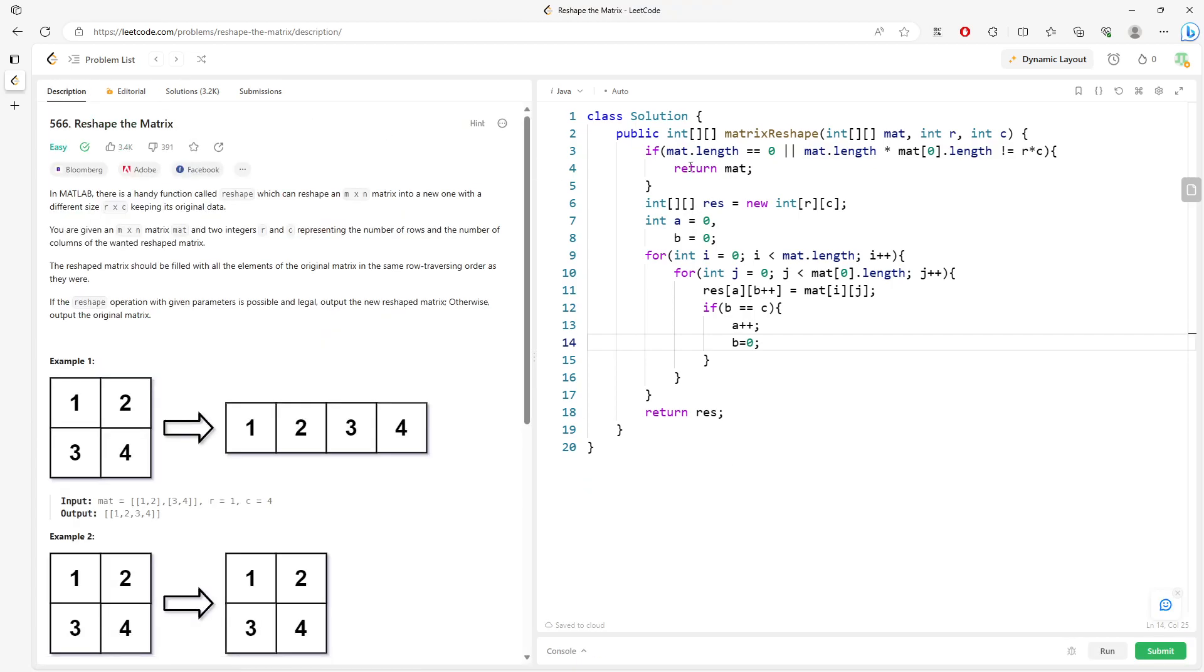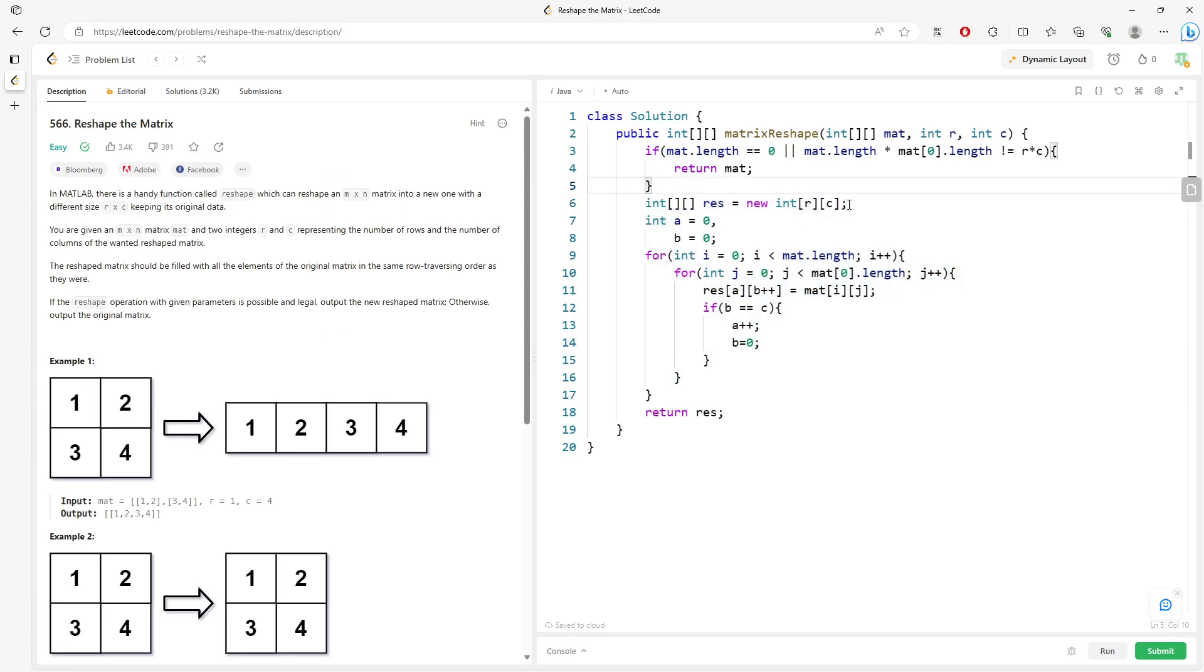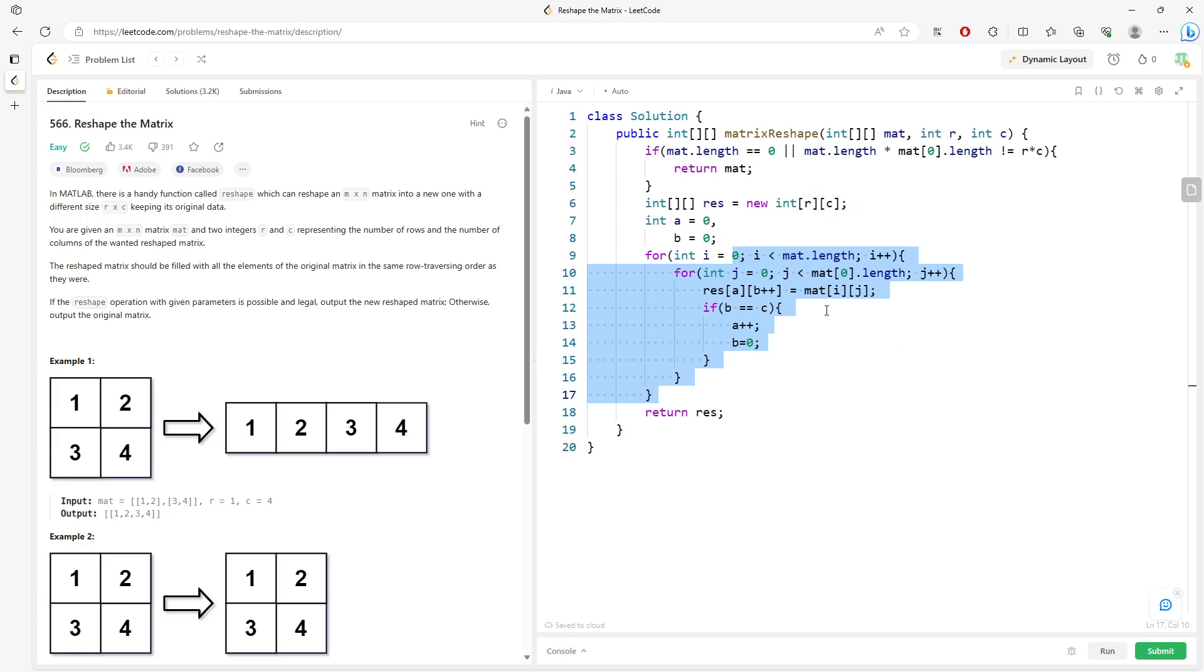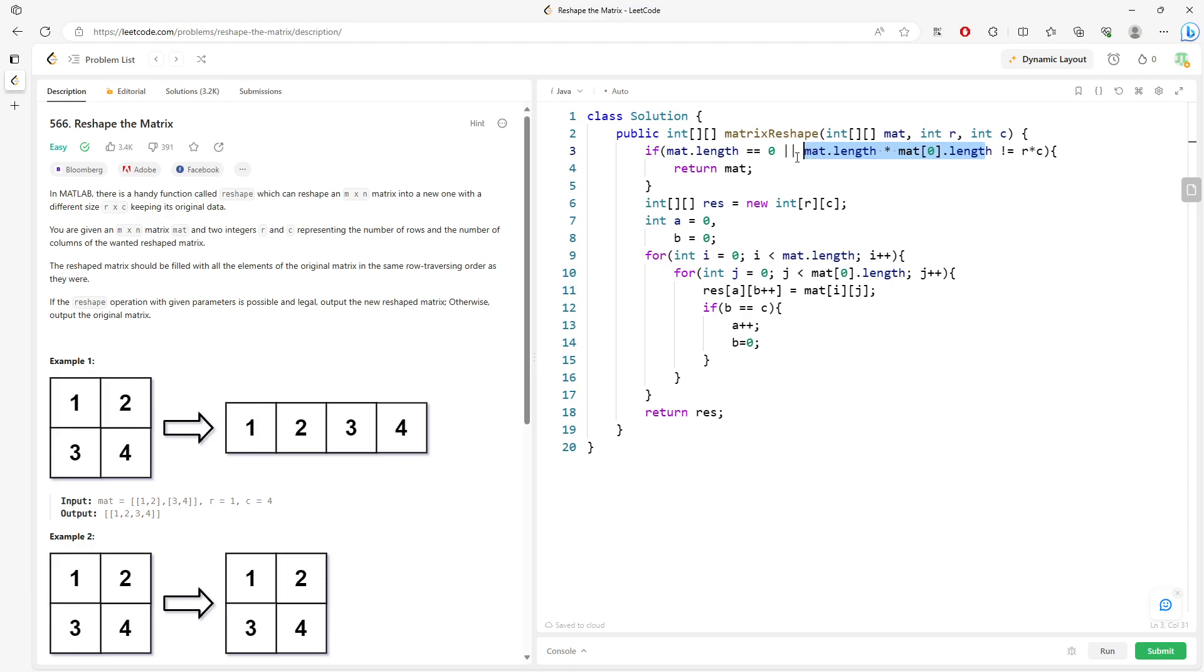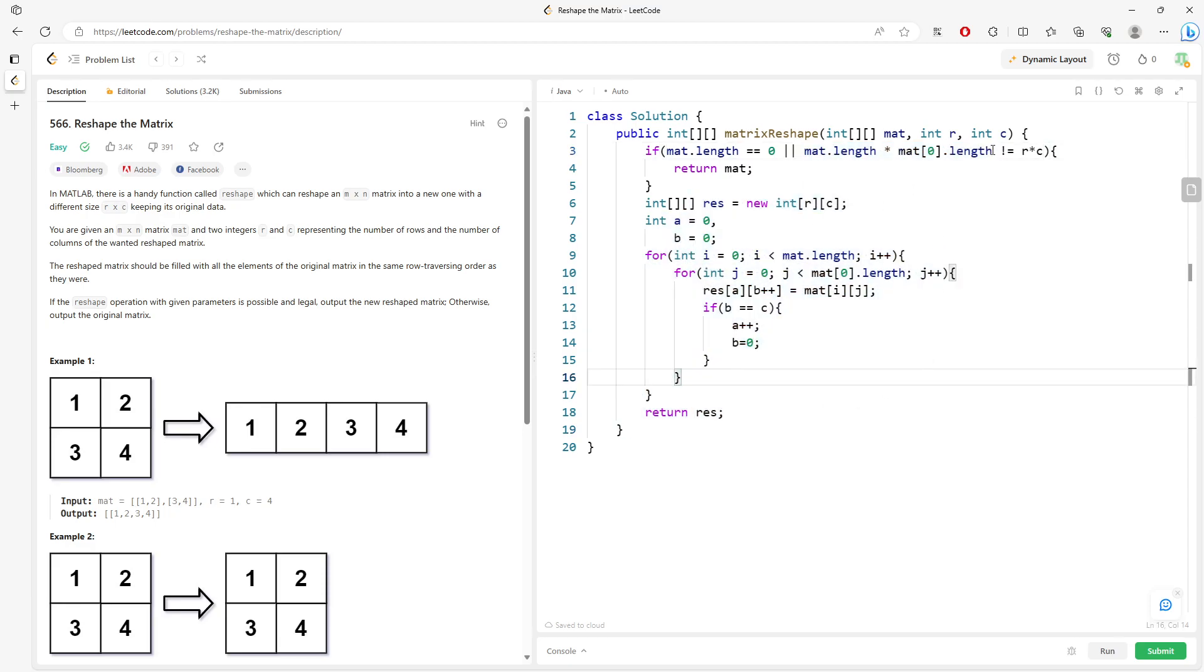Alright. So for time and space. This is the space. This is the time. Space is RC. Time is actually RC. I mean RC represents the length of the matrix times the length of zero matrix. They should be the same. If they are not the same, you are not able to traverse. So this is the time, but also the space.